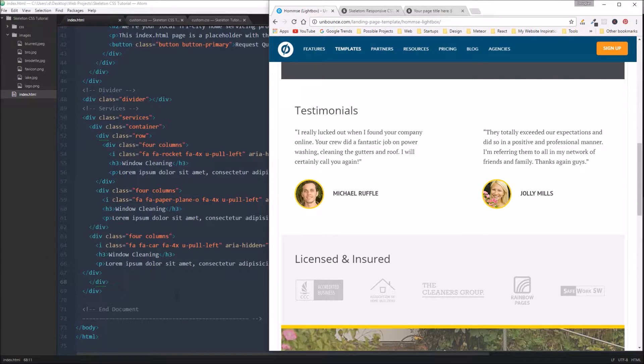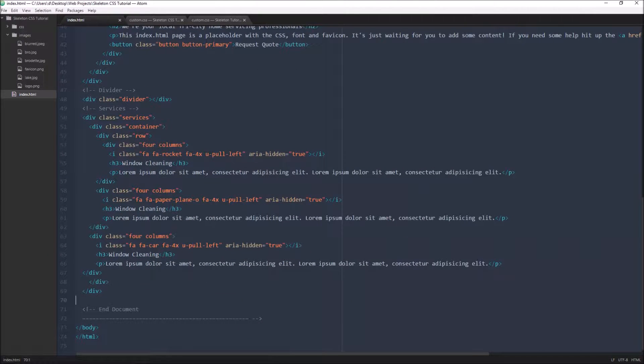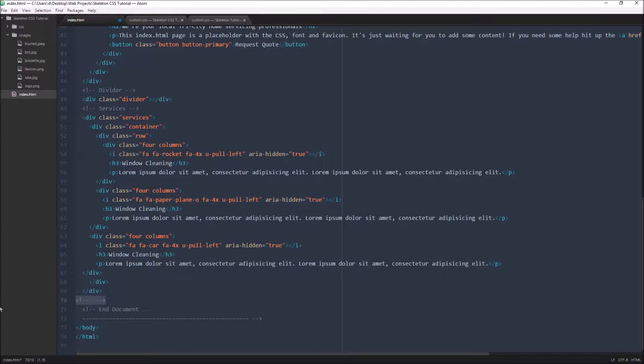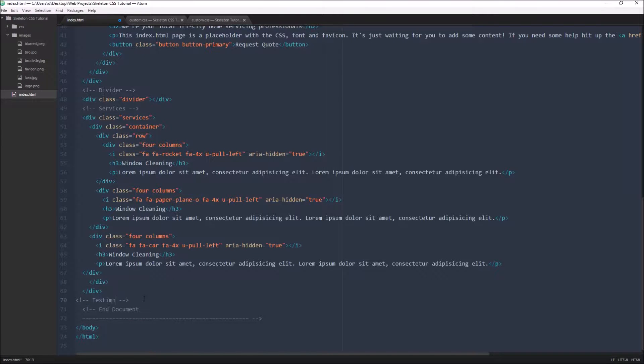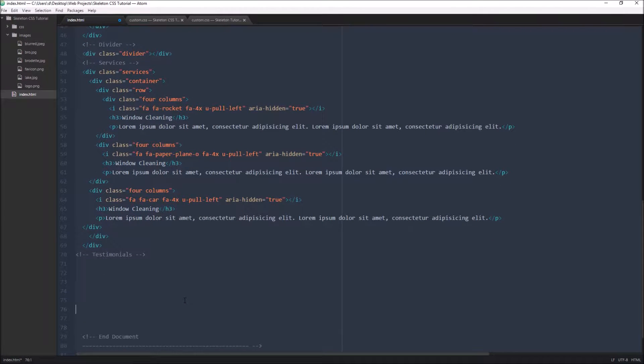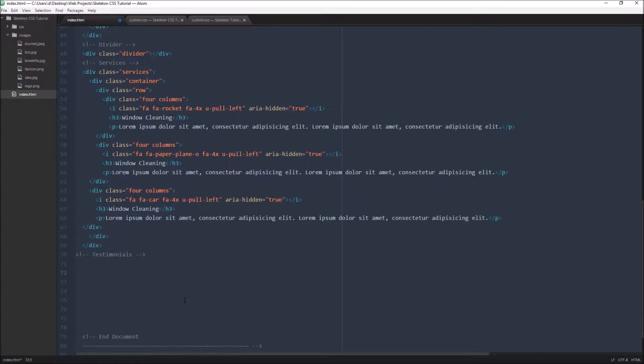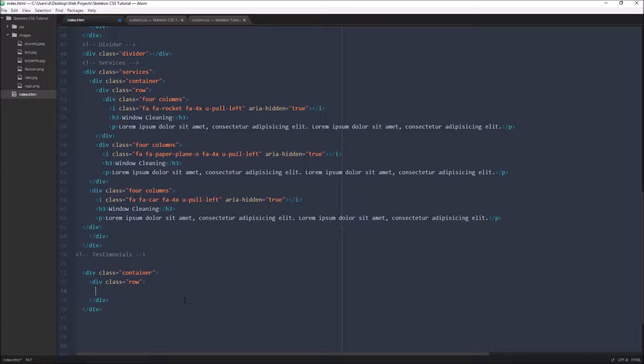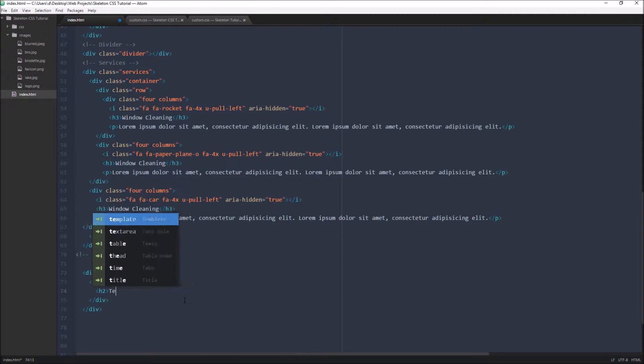So let's shoot back over to our HTML and we're going to start a new section here. I'm going to create a new comment and in this section we're going to have testimonials. In our testimonials section we're going to start off with another container. And in that container we're going to have a row. In that row we're just actually going to have just an H2 and it's going to be testimonials.